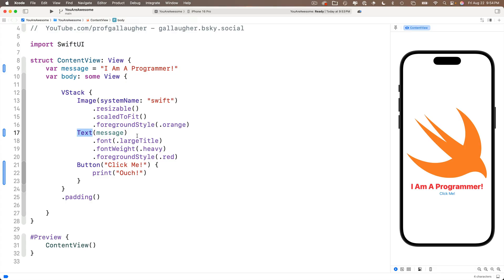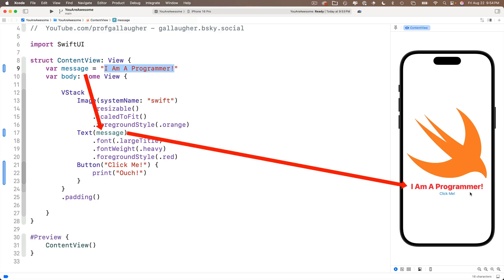Then we create the text view. The argument in text view is that message variable. The contents of the message variable were initialized to I am a programmer with capital letters. That's what's showing up in our preview. Nice. By the way, since we defined a message up here above body, we can use it throughout the body code.